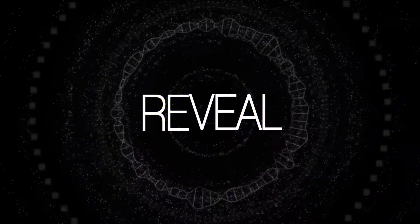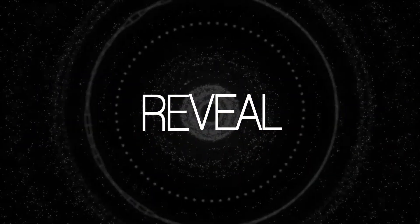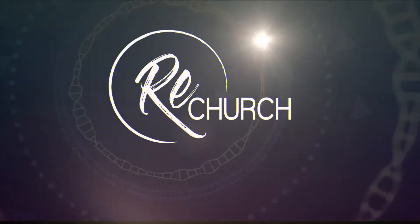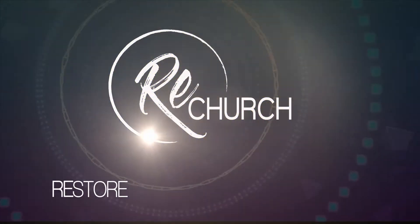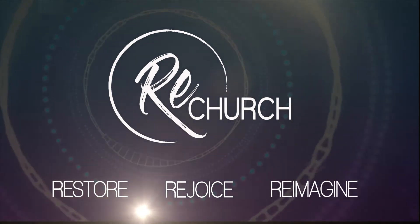And so we reveal to you the new name and look for our church. ReChurch. A place to restore, rejoice and reimagine.